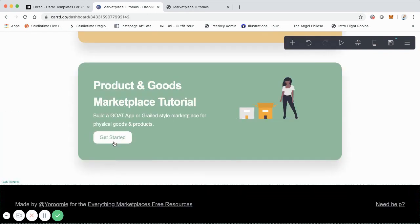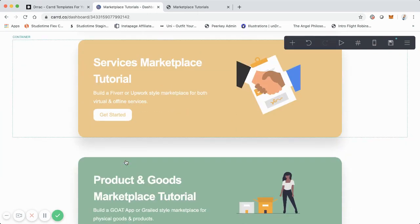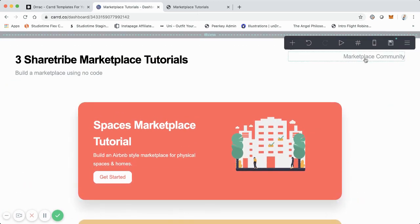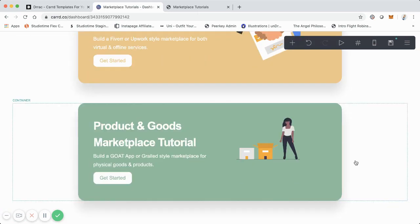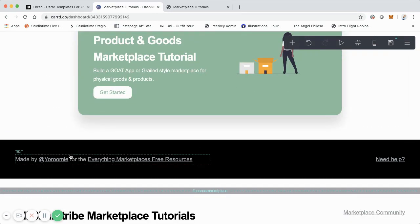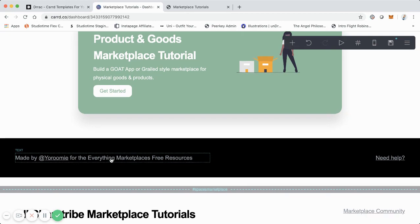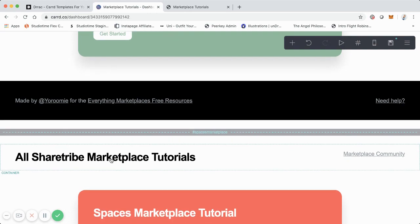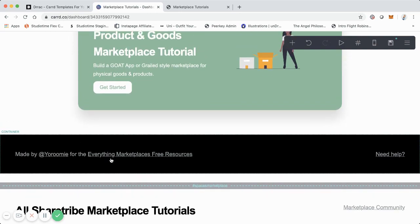That's super helpful because, as you'll notice, all three different main containers link to individual pages within the site. But if you click on the Marketplace Community link at the top right, or you click on 'Need Help,' or you click on 'Yorumi' which is my social, or you click on the link to the Everything Marketplaces free resources — I didn't want those to navigate away from this site in the same tab. So they open in a new window, which means people can see those resources but then come back here without having to go back or re-enter the URL.